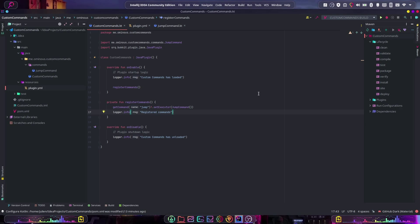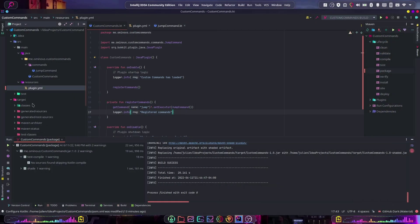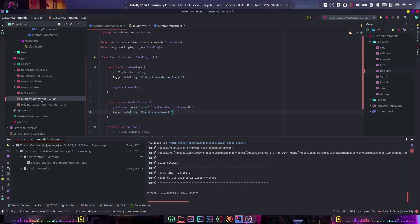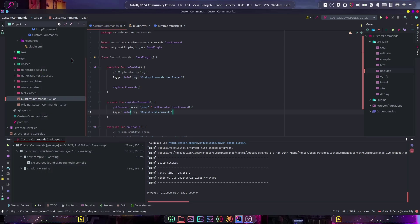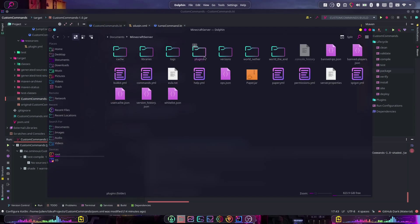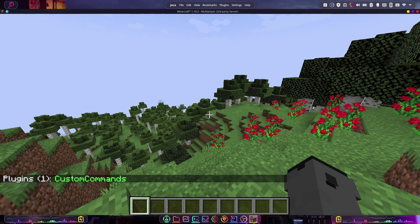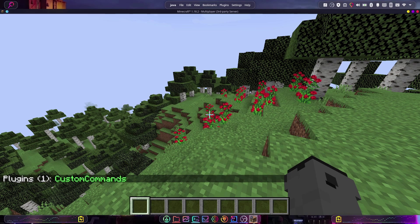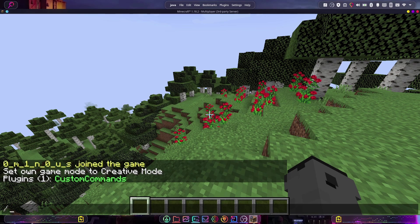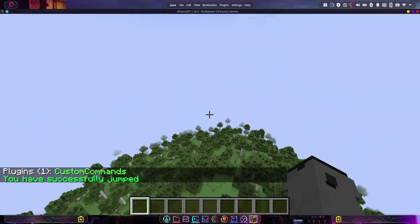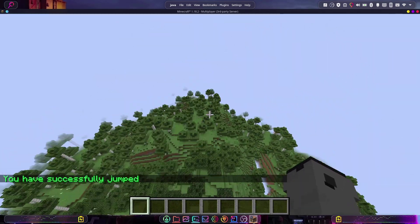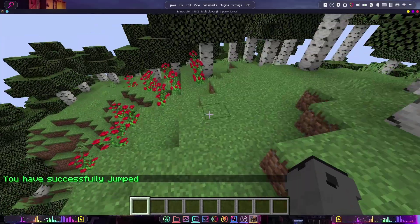That should be all we need. Let's build the project, then expand the target directory, grab the custom-commands-1.0.jar, paste it into the server's plugins folder, and start up the server. On the server, we verify the plugin is loaded with /pl — there it is, 'Custom Commands'. Then we try /jump, and there we go: it says 'You have successfully jumped' and launches us into the air.